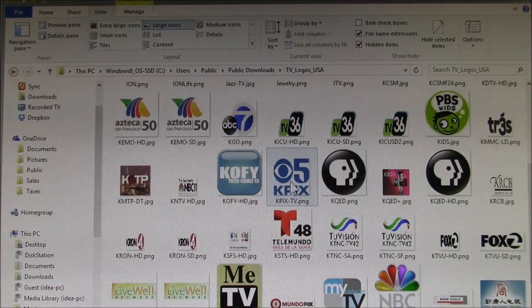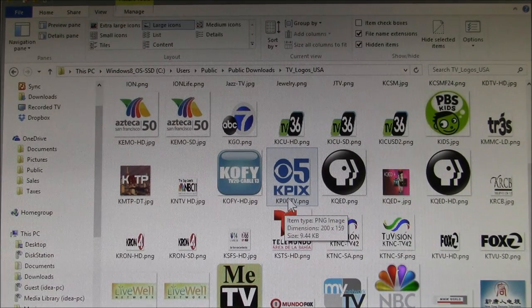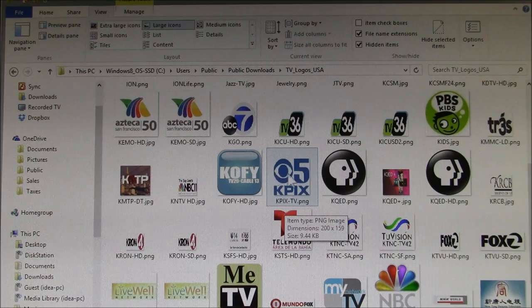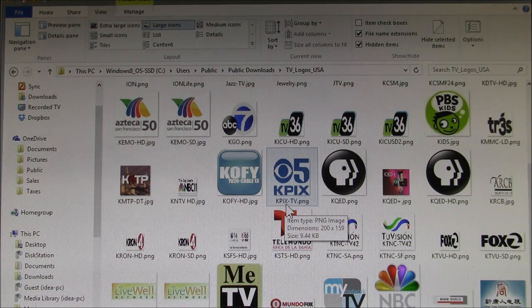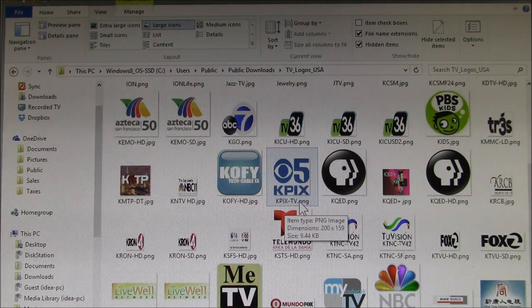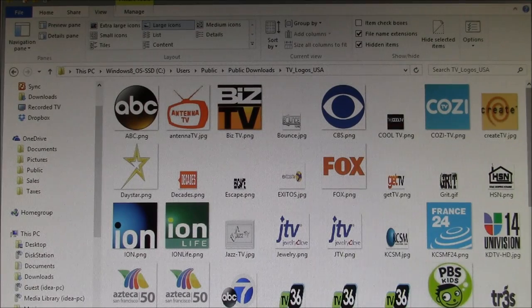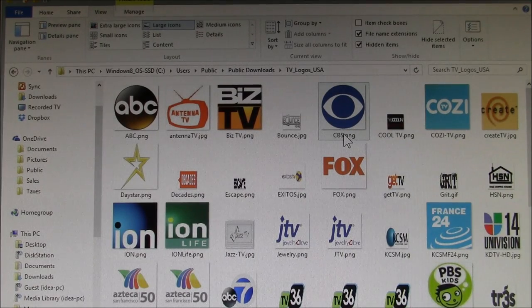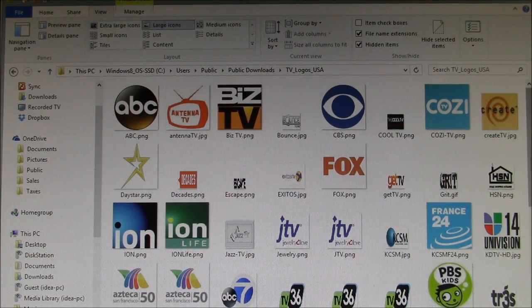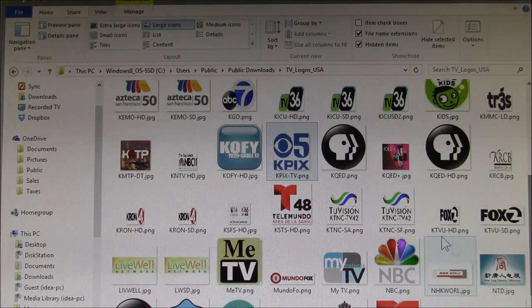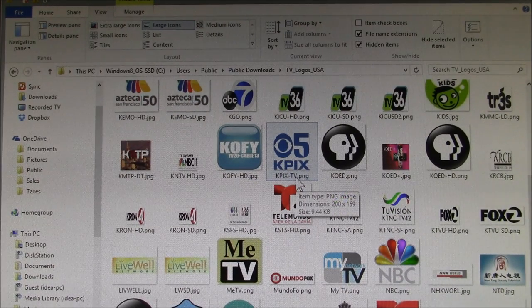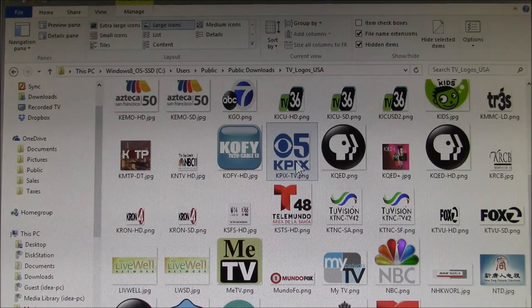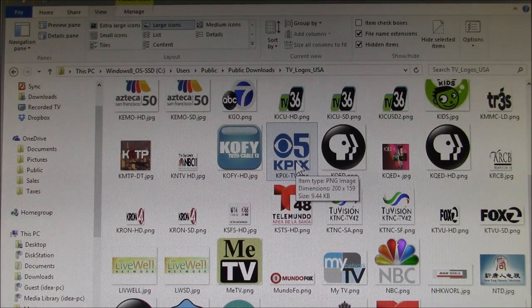I would have two choices. One is I could take the CBS logo and name it KPIX-TV.PNG, so I could rename this file to the call letters of the station, KPIX-TV. Or I could download the logo here, and that's what I did. I just went to each channel and searched for